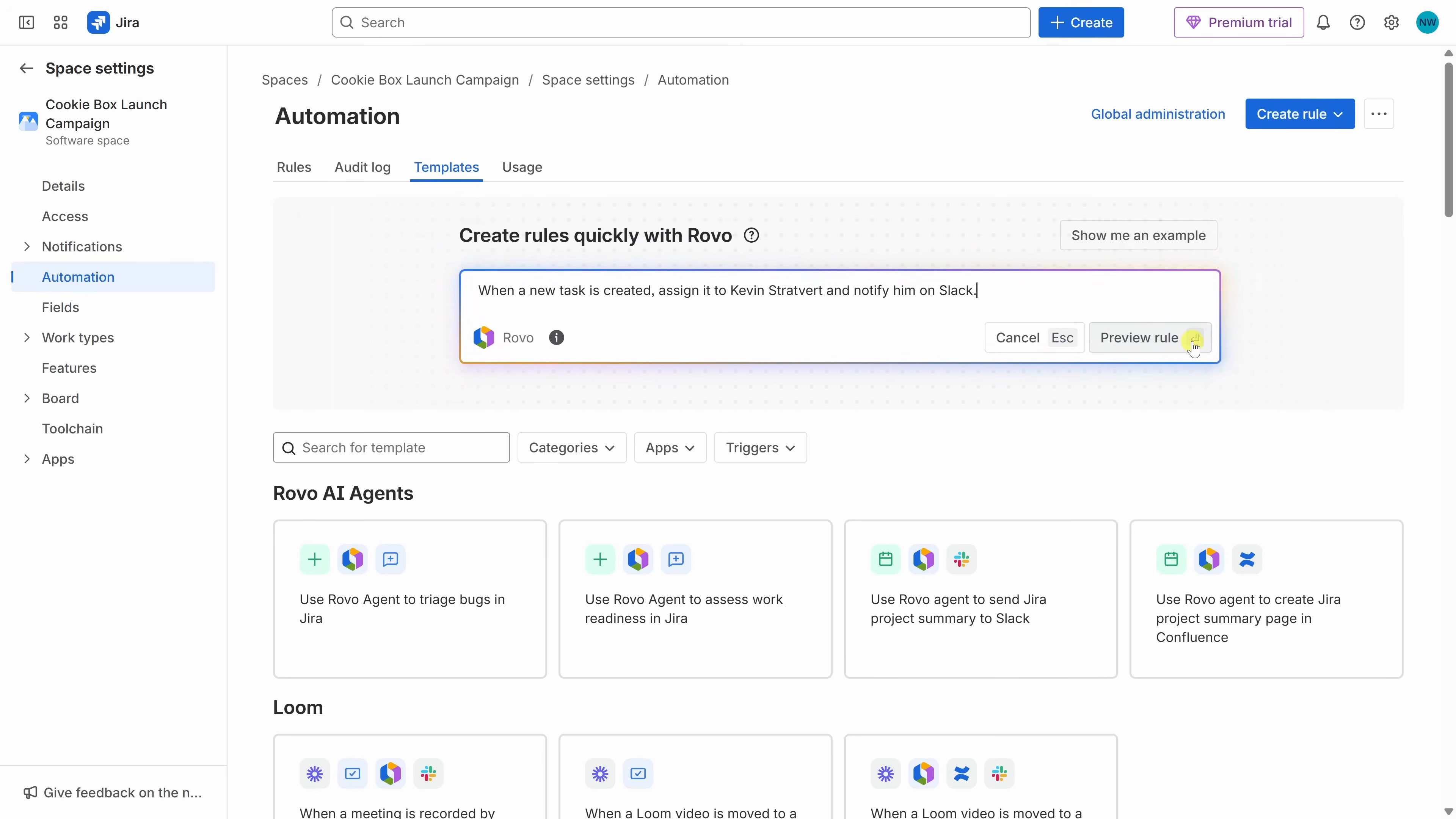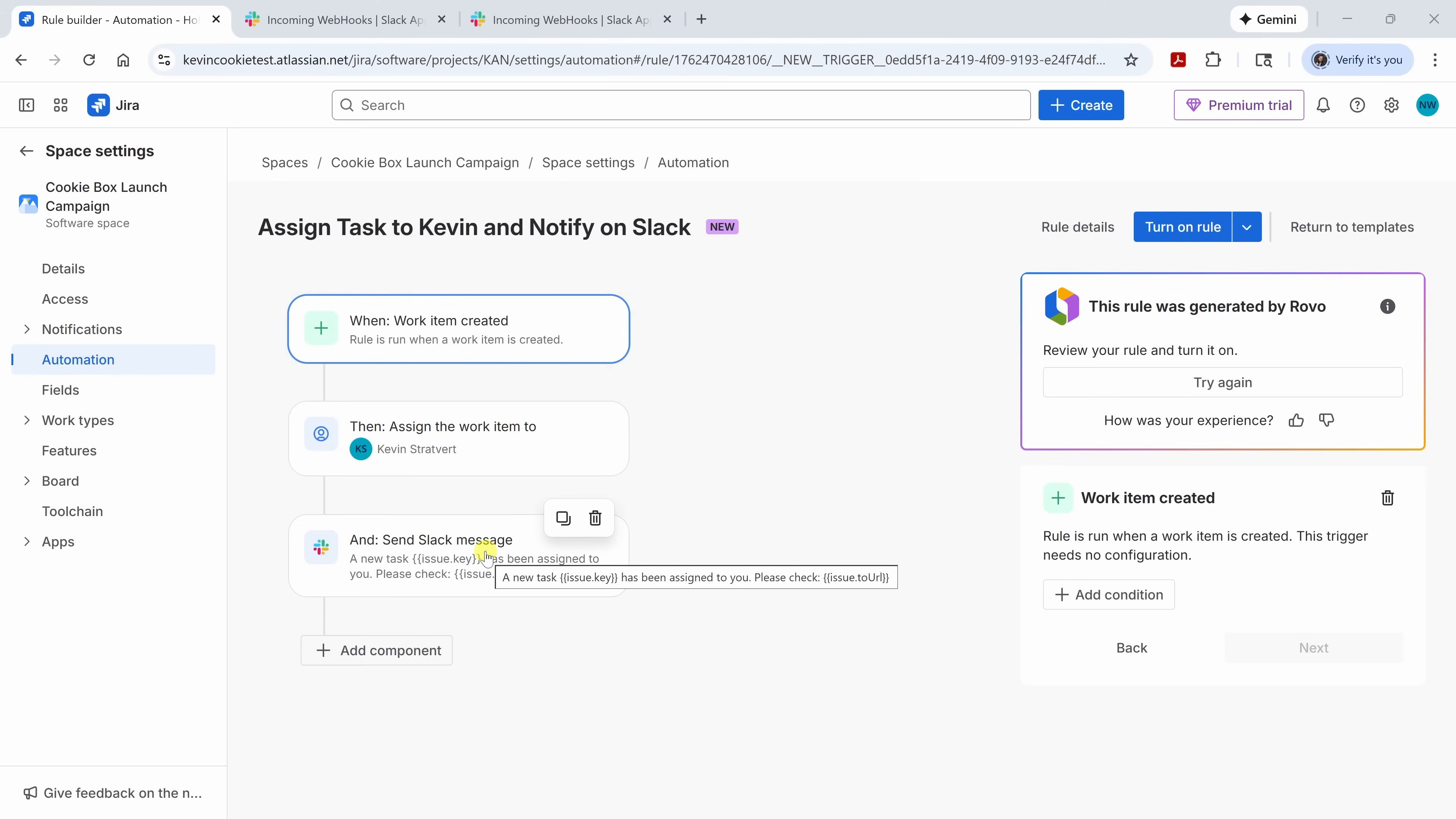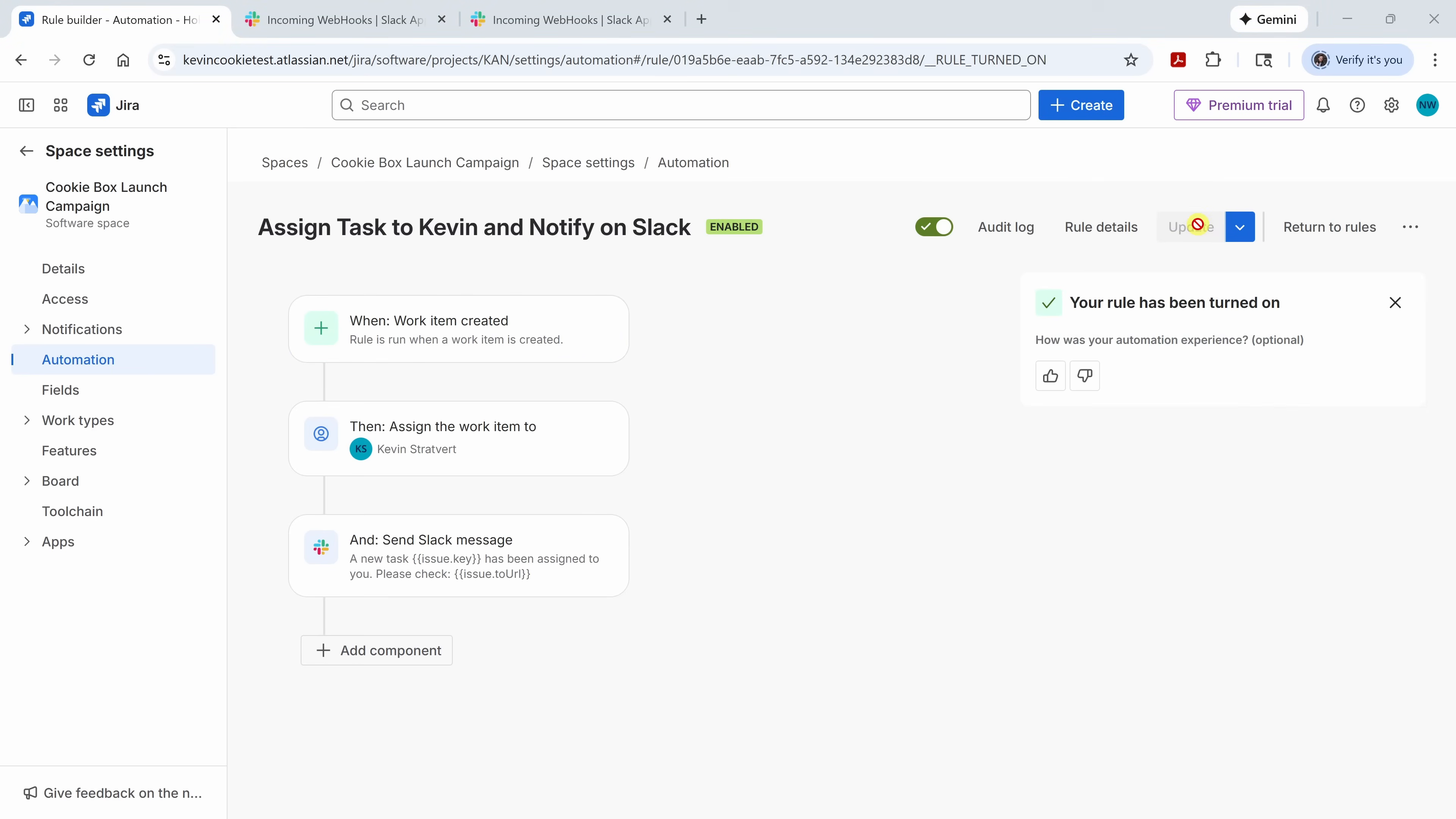And look at that. Rovo builds the automation automatically. Right up on top, we have the trigger. A new work item is created. And then there are two different actions. It assigns the work item to me. And it also sends me a Slack notification to let me know that there's now a new work item. Here, I could review all the details, make any quick edits. And if I'm satisfied with everything, right up on top, I can now turn on the rule. And there I could see that the new rule has been turned on. Now, anytime someone creates a new task, even from our form, Jira will assign it to me automatically and send me a Slack notification. That way, I can stay on top of any new requests right away.